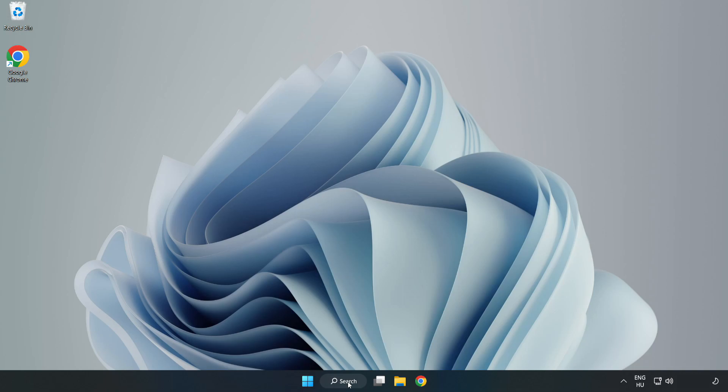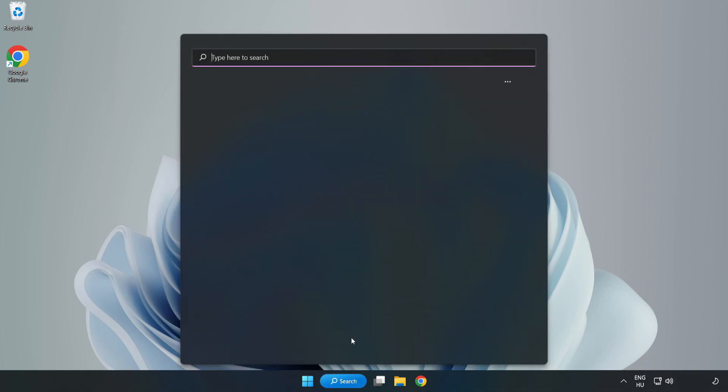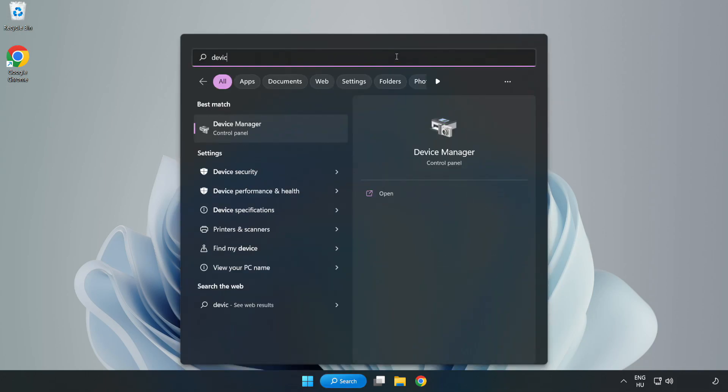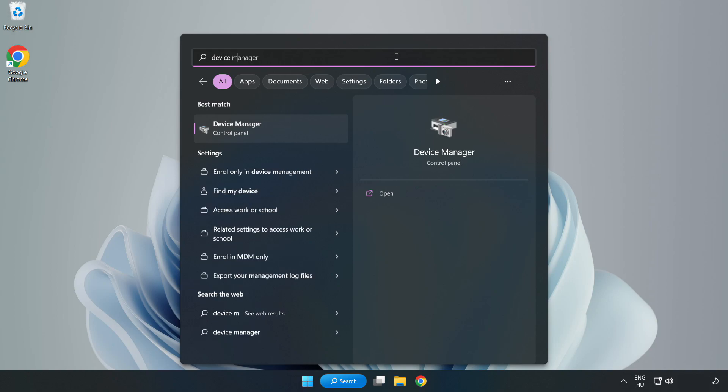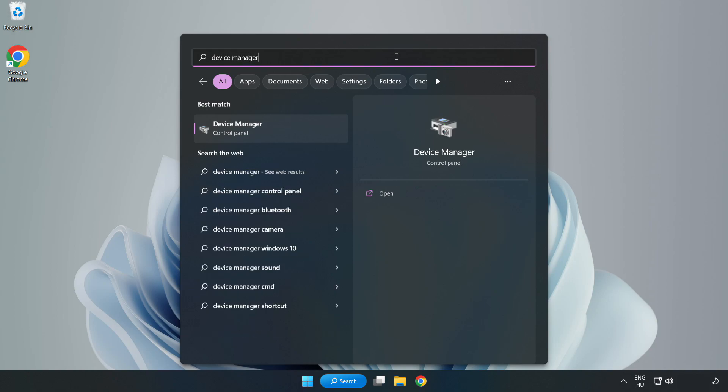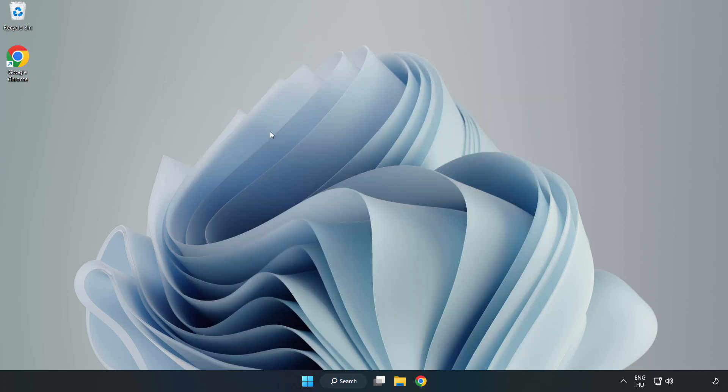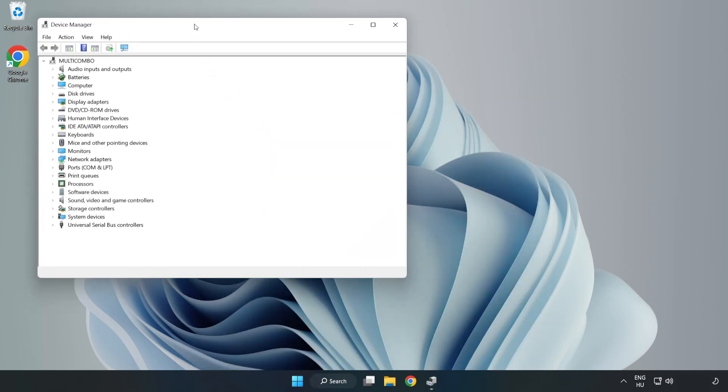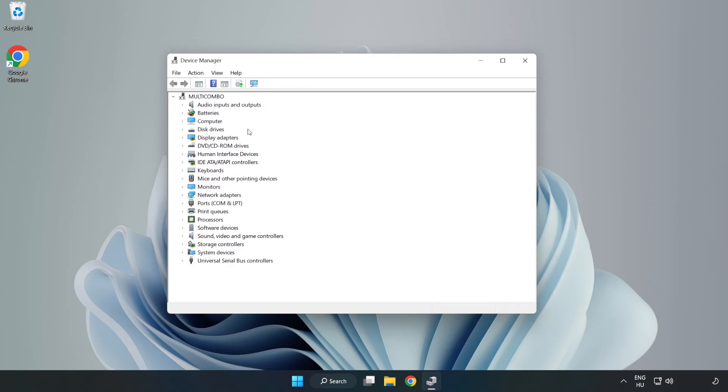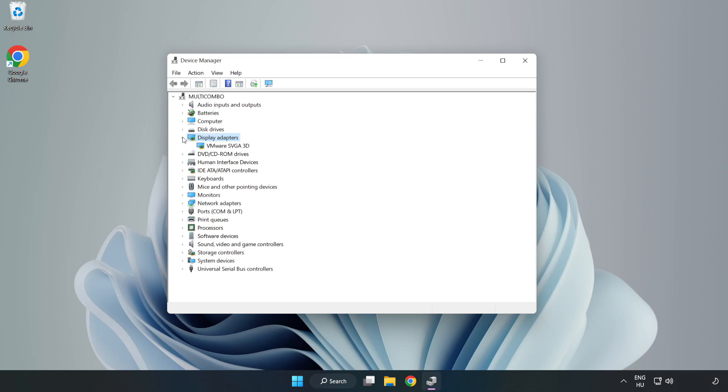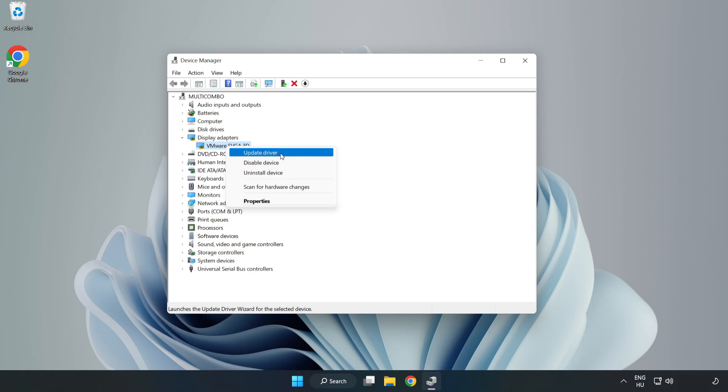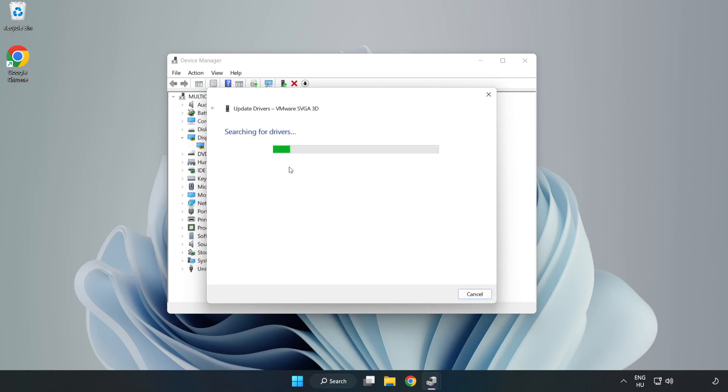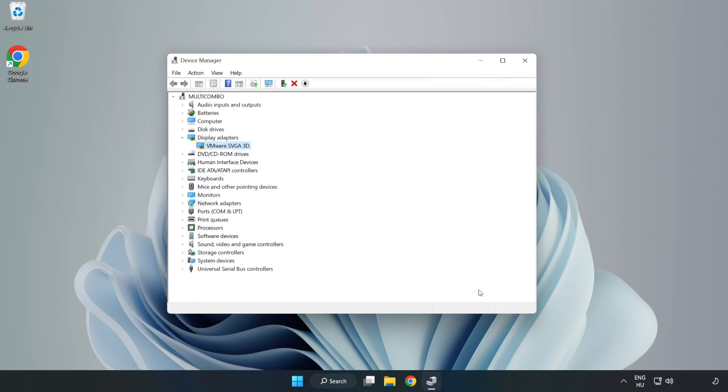Click search bar and type device manager. Click device manager. Click display adapters. Select your display adapter. Right-click and update driver. Search automatically for drivers. Wait. Installation complete and click close. Close window.